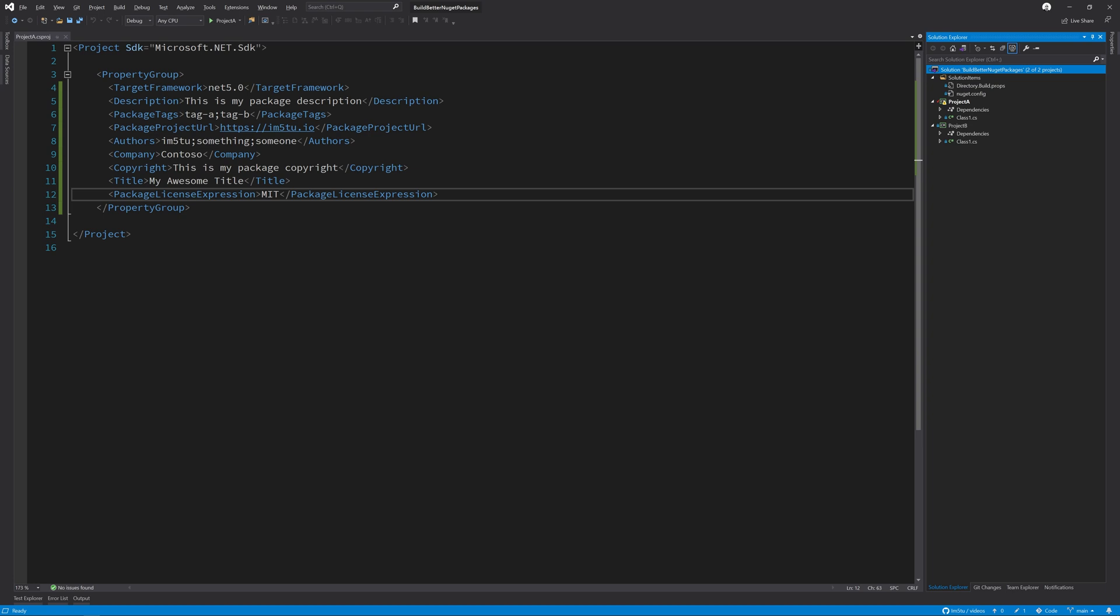Another key advantage is knowing that your binary output is always the same. If you have confidence that your binary output is always the same, given the same source code, then the debugging experience becomes a little bit better. This is because local symbols will match those generated on the build server, meaning that you can reuse breakpoints for debugging.